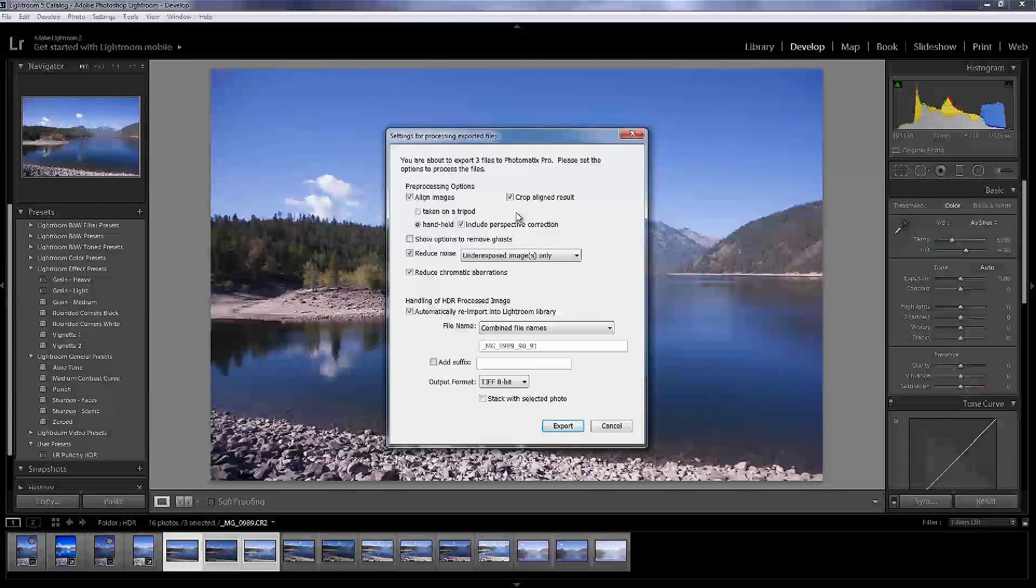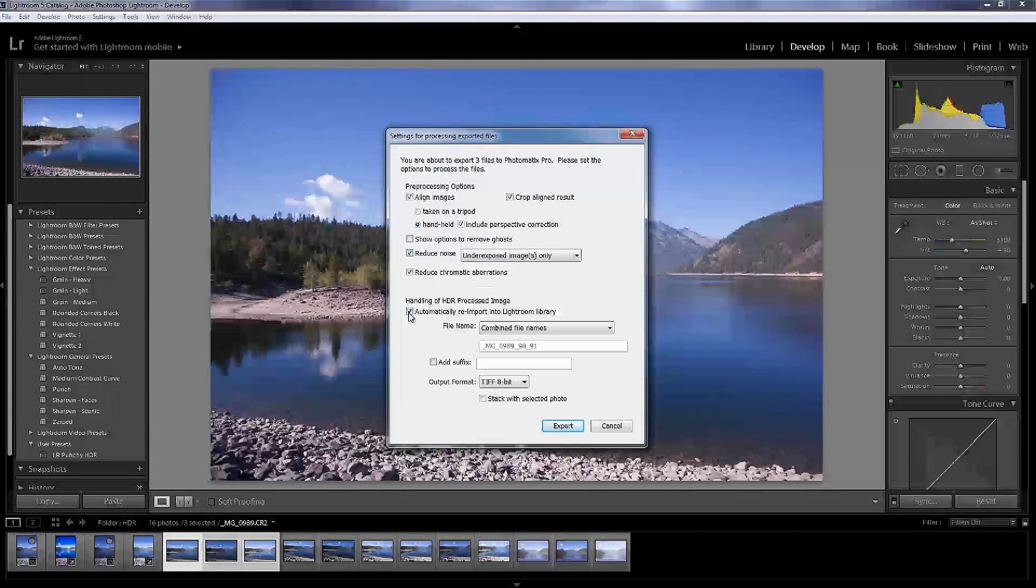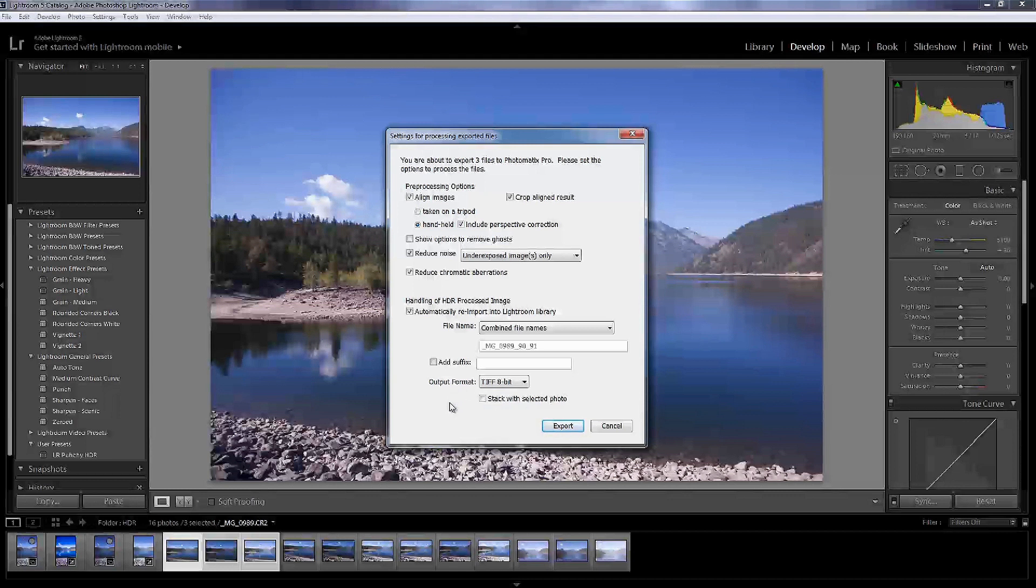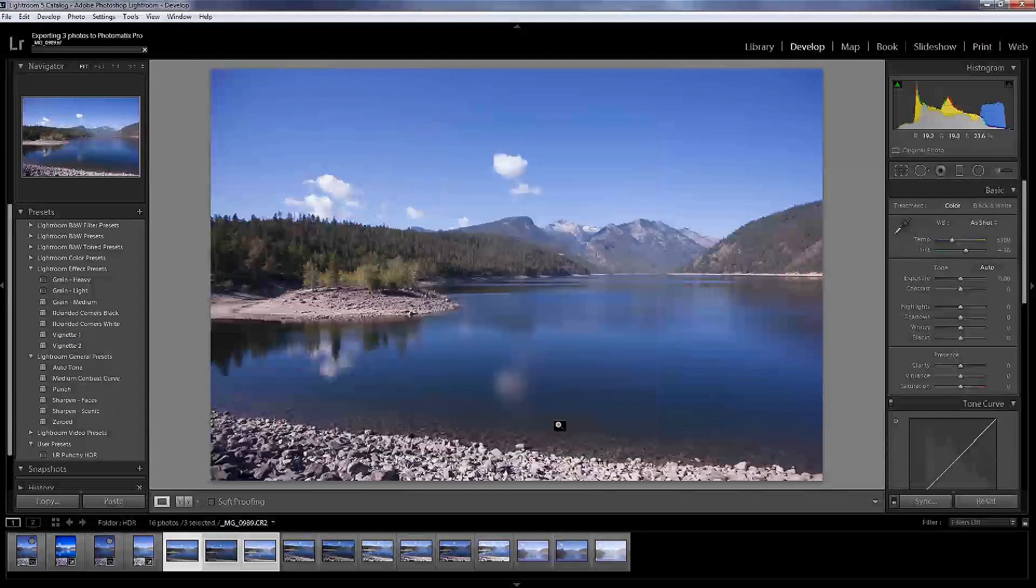So I've already got kind of this preset set up. It's got align images, crop alignment results. Which pretty much means that once it aligns, it may have to crop to make things fit correctly. So you don't want a lot of different, you don't want a lot of movement in between your pictures. Again, that comes back to holding your hand really steady when you're doing handheld shots. Of course, I've got handheld. Include perspective correction. Reduce noise. Reduce chromatic aberrations. We talked about that earlier. And this will automatically put it back into Lightroom once it's done editing. And I'm going to do a TIFF 8-bit. You can do 16-bit if you want or JPEG depending on how powerful your computer is. I don't really see a need for 16-bit, but I'll do the 8-bit. So I'll hit export.